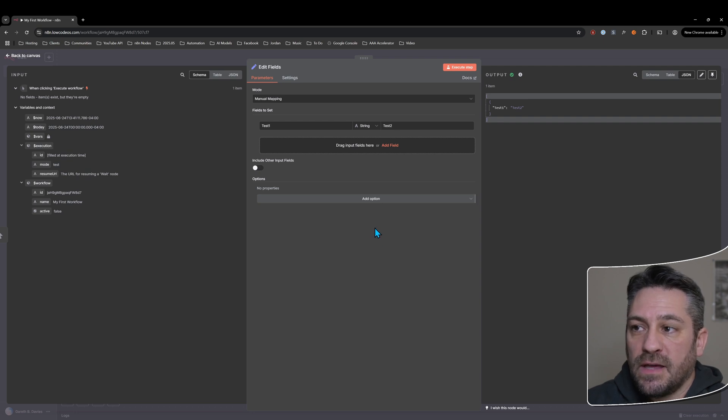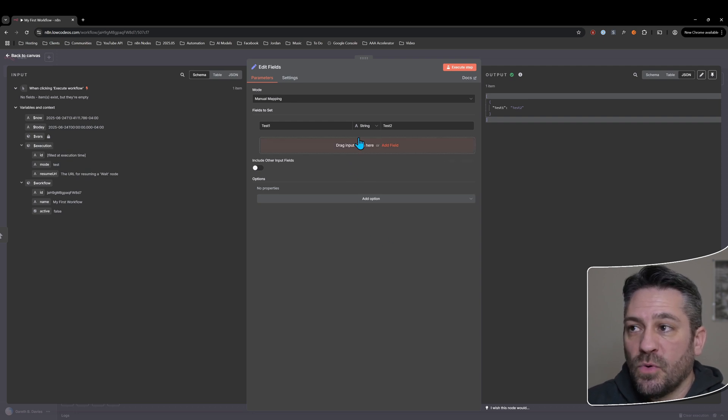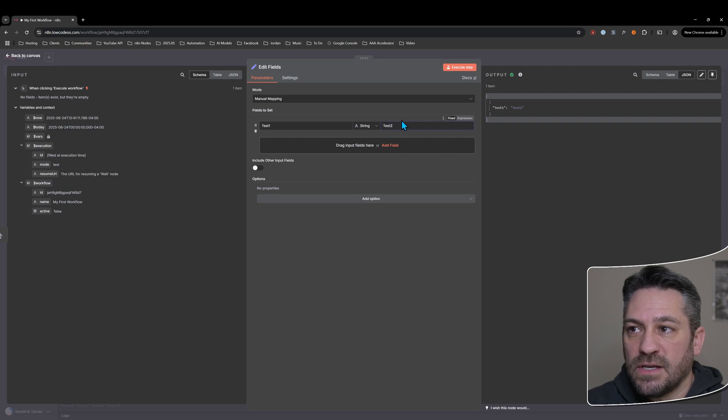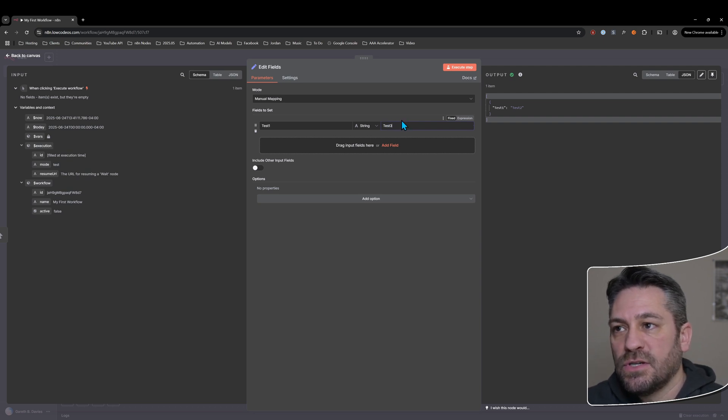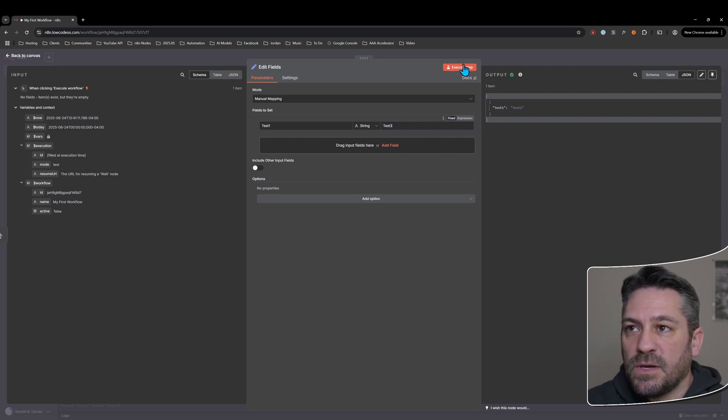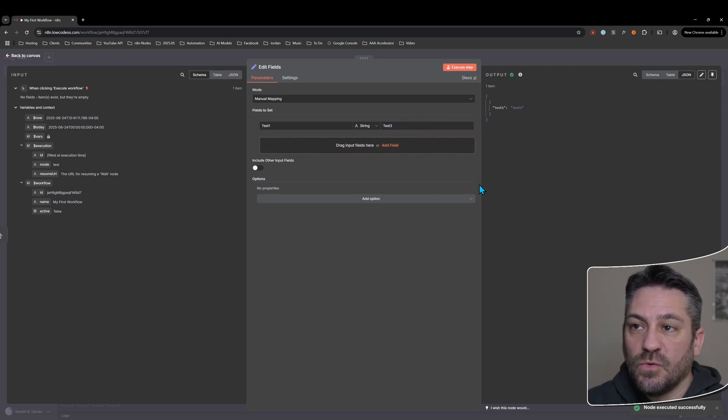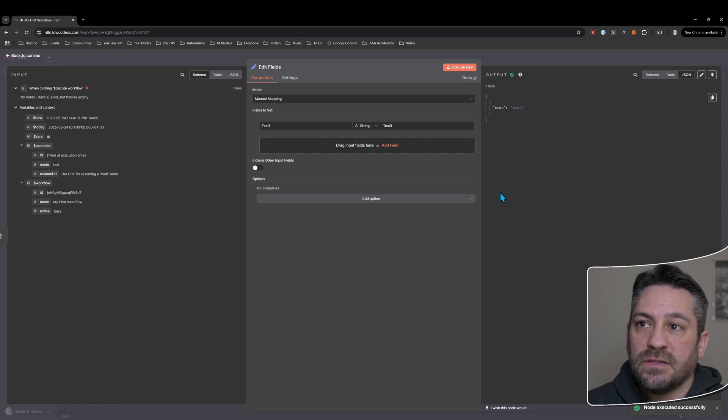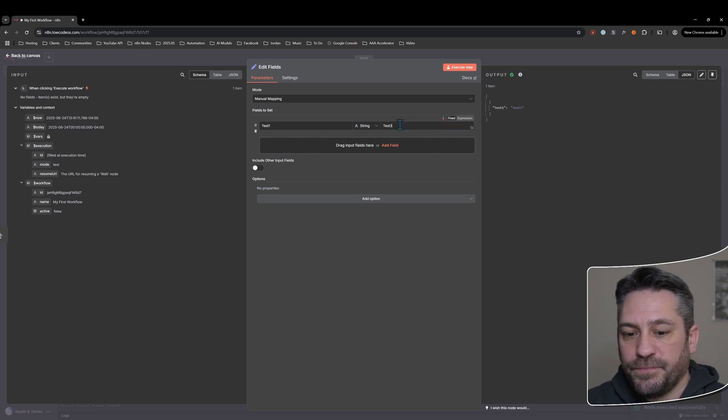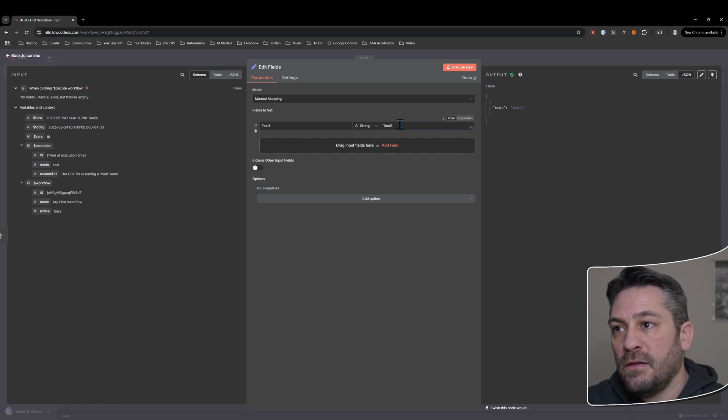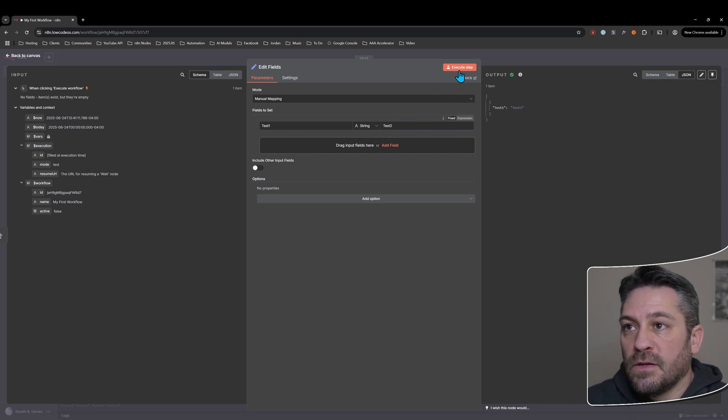And the fact that it's called a variable is important, which means that this information can be changed. So it can be changed in this step when we set it, but it can also be changed in subsequent steps if we want to.